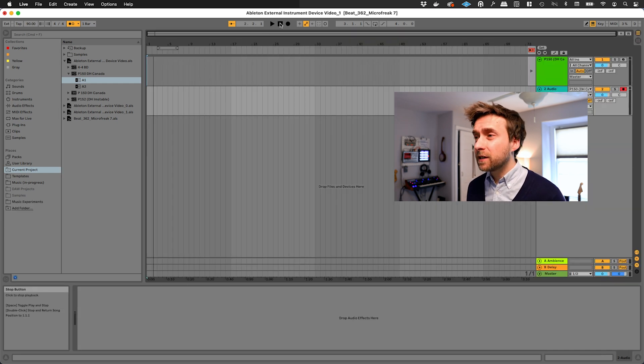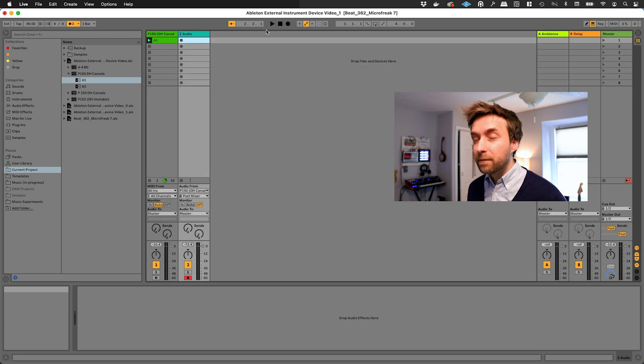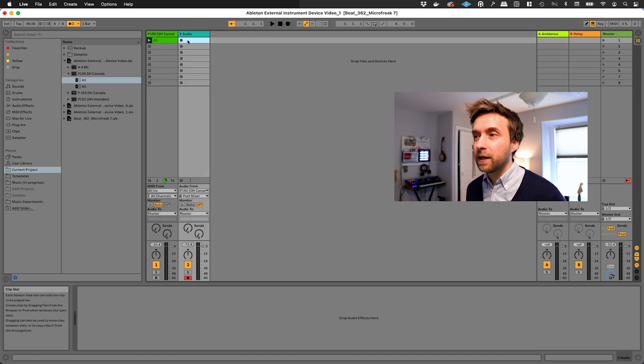If we were working in the timeline, we would hit record here. I'm still working in session view with clips, so I'm going to click here.